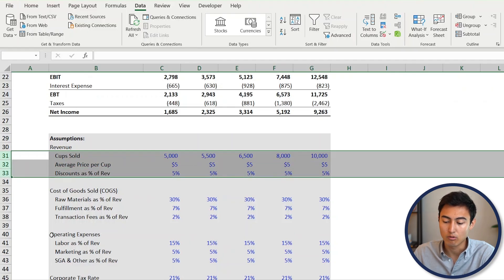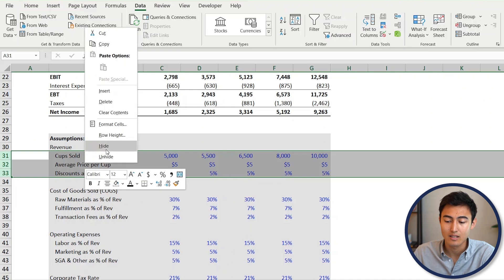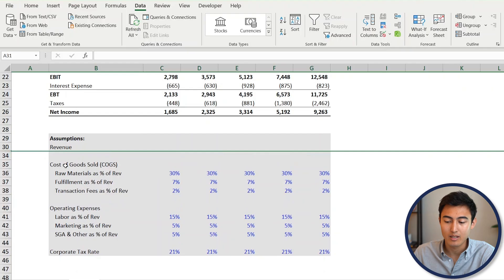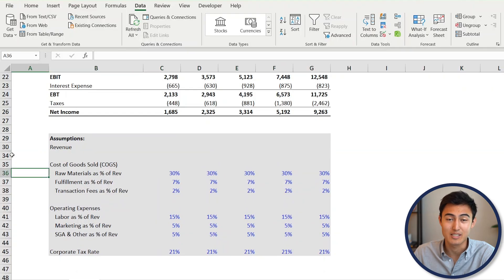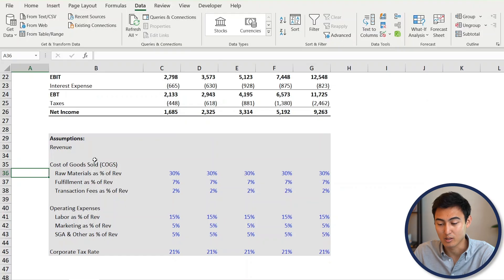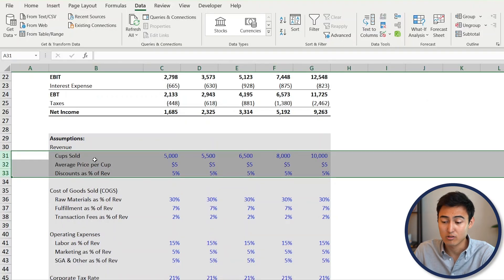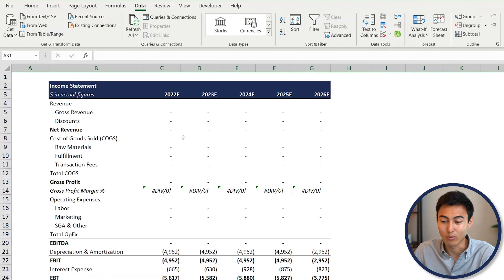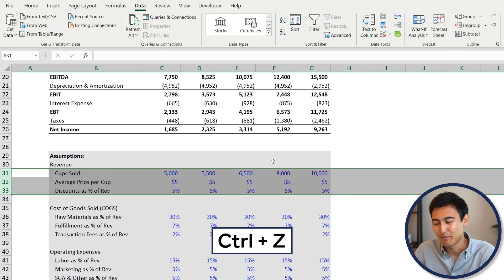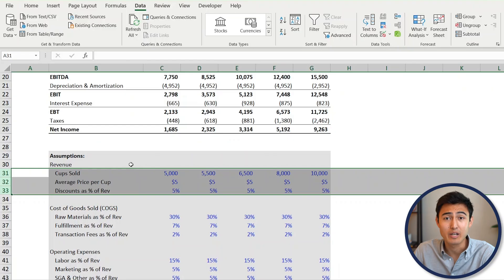You could right-click and hide these rows, but the problem is it's not obvious that something is hidden. You could also delete them, but the whole file is linked to those cells, so that's not a good idea. Press Ctrl+Z to go back. Instead, we're going to group them.